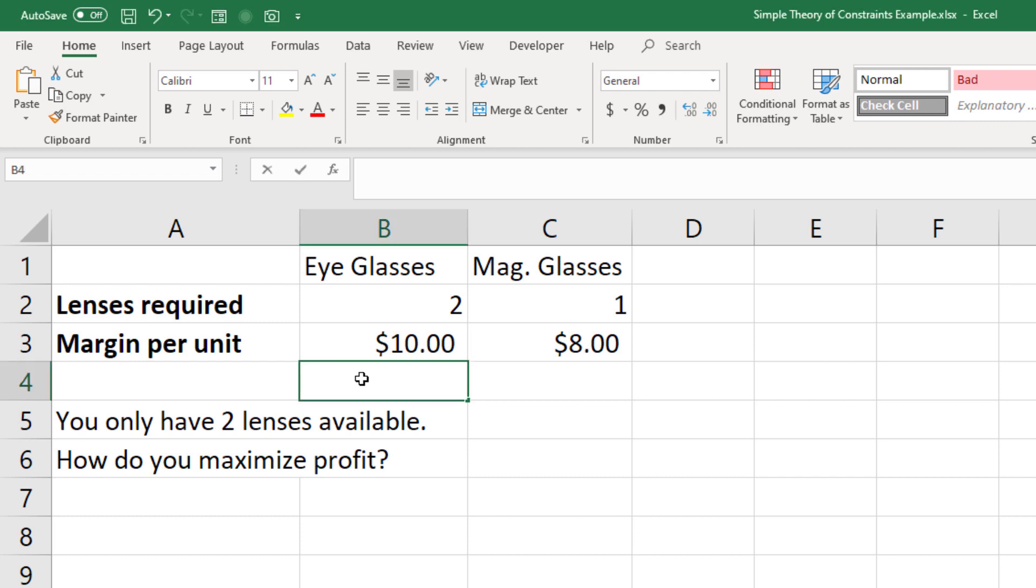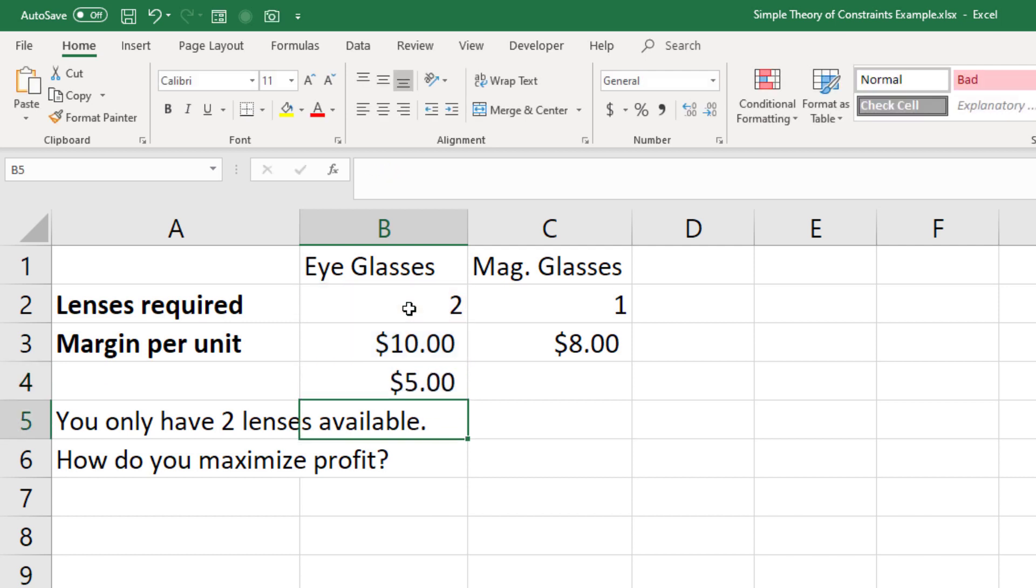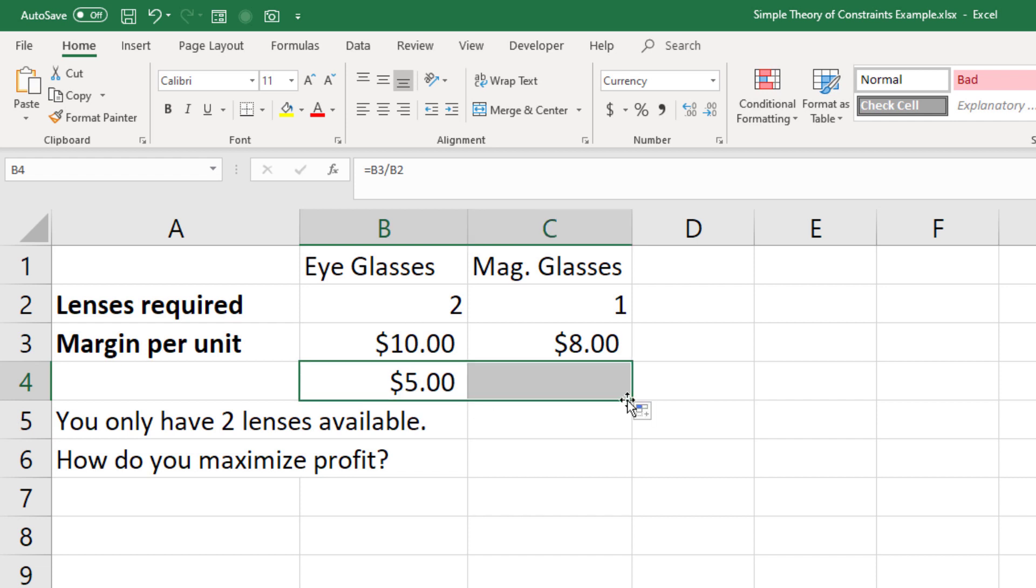If we take $10 and divide it by the two pieces of glass we have available, this gives you $5 per piece of glass. In contrast, if I drag that formula over, I make $8 per piece of glass for the magnifying glasses, and therefore it makes sense to favor making a magnifying glass over a pair of eyeglasses.